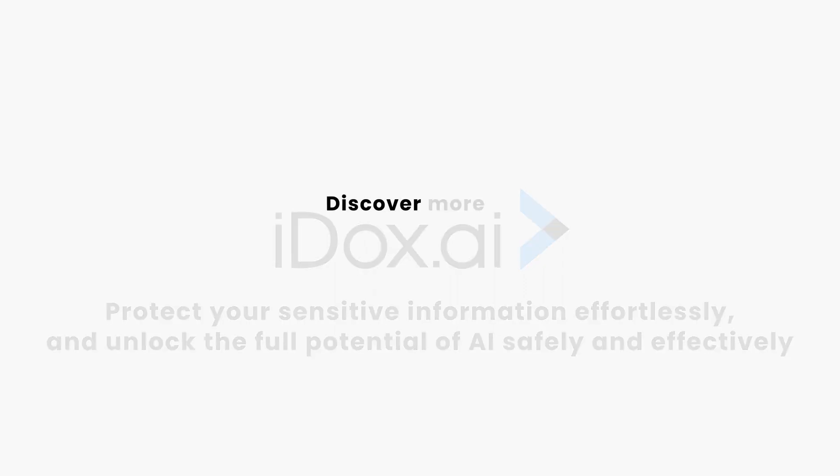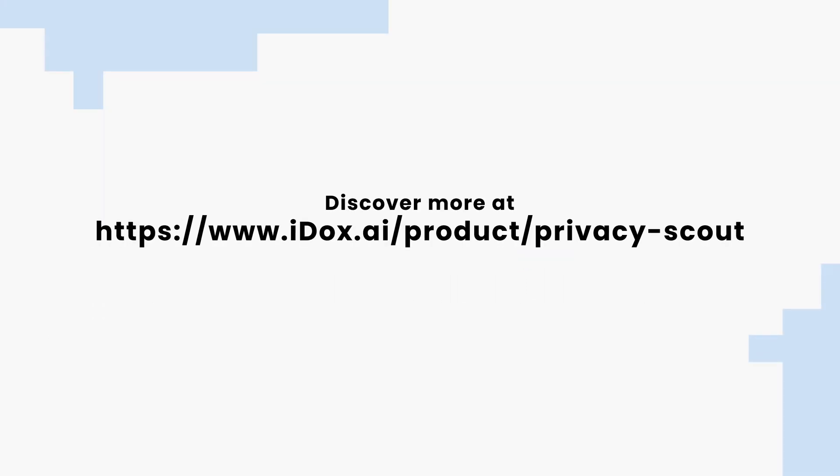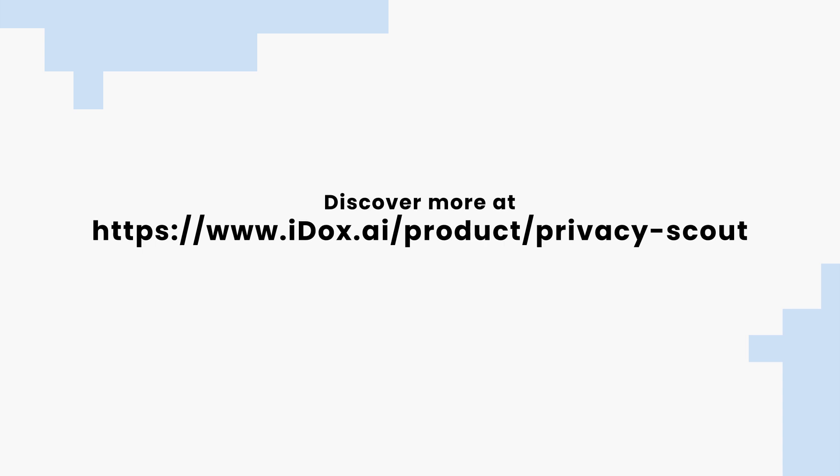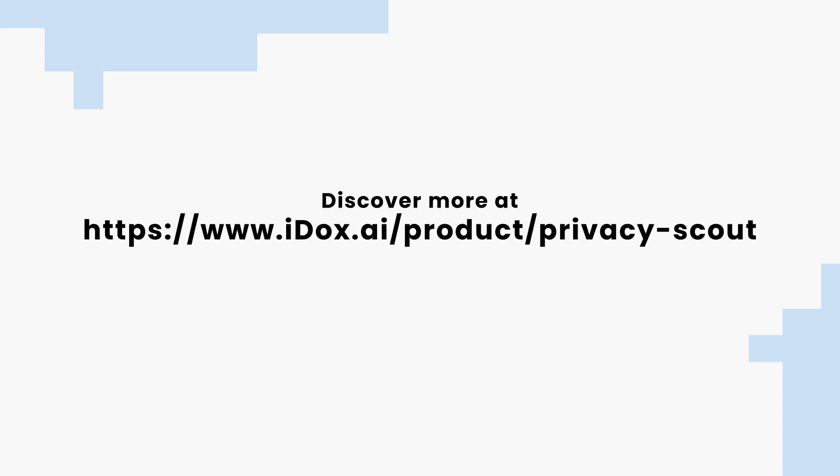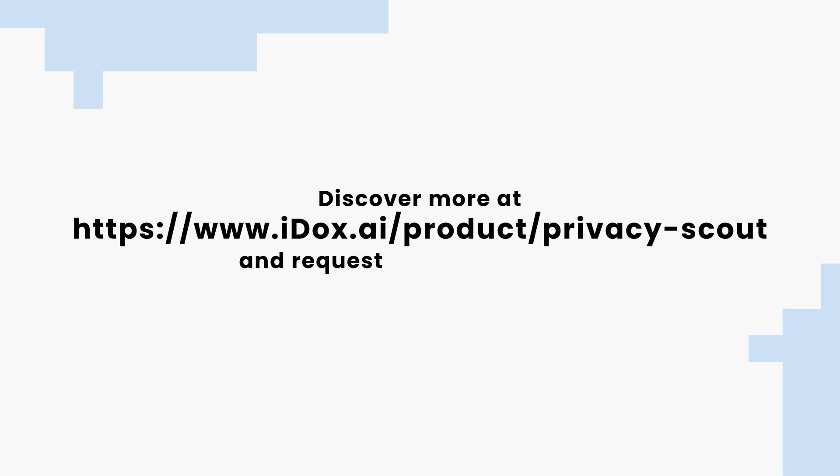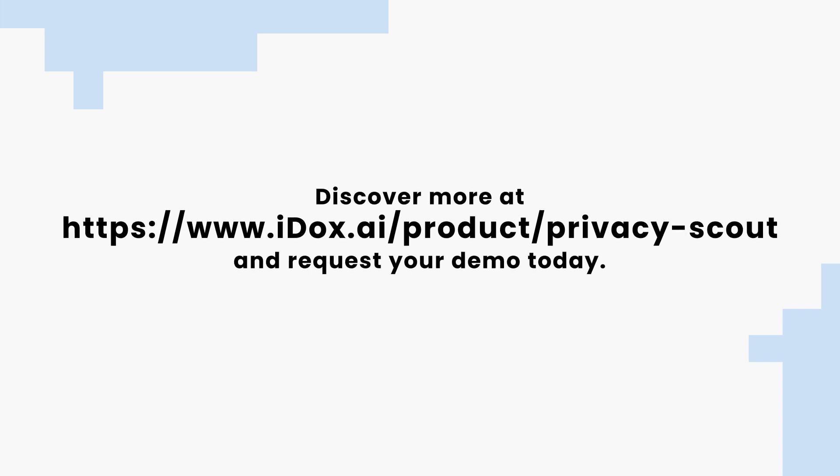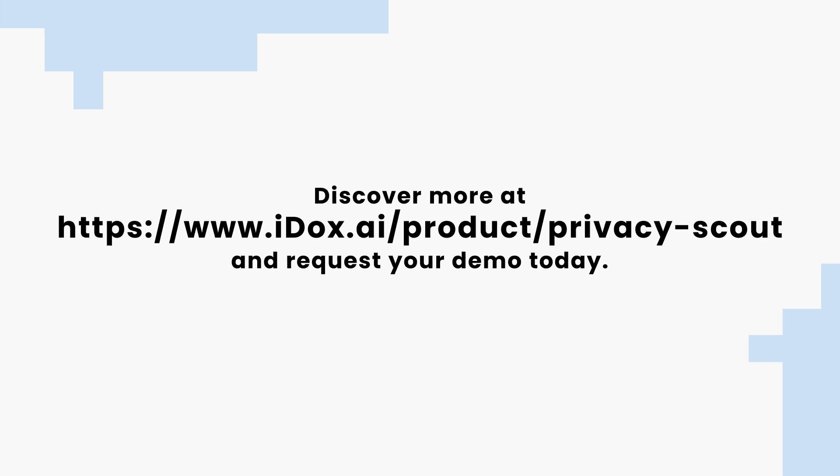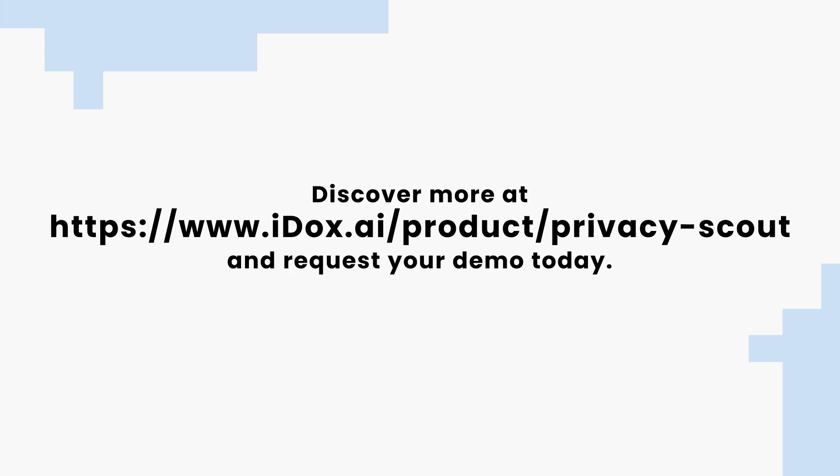Discover more at https://www.idocs.ai/product/privacy-scout and request your demo today. Unlock AI, not your data.